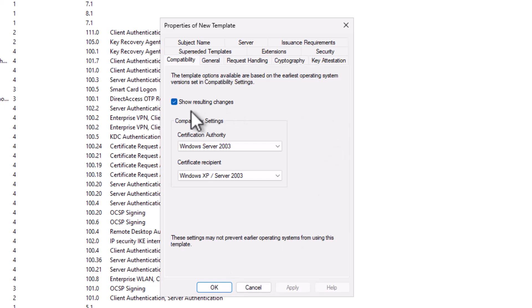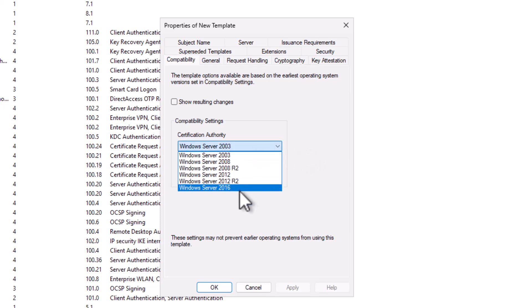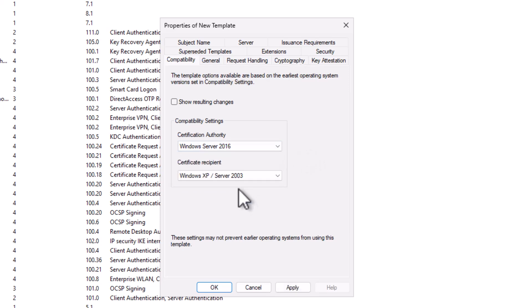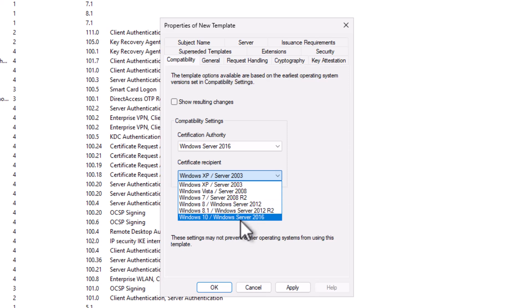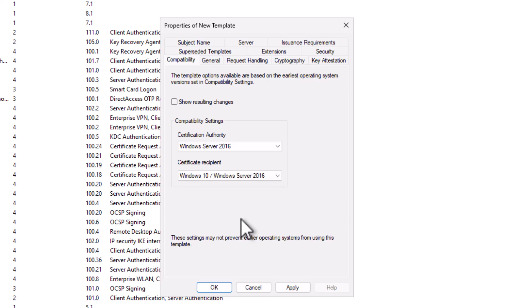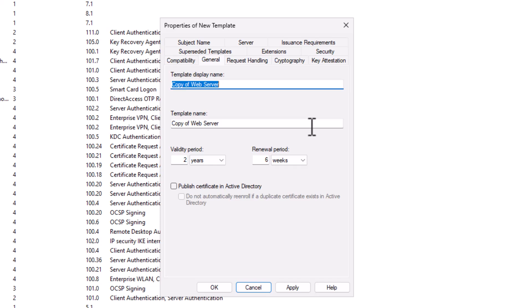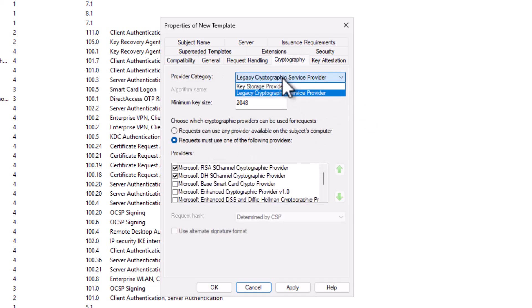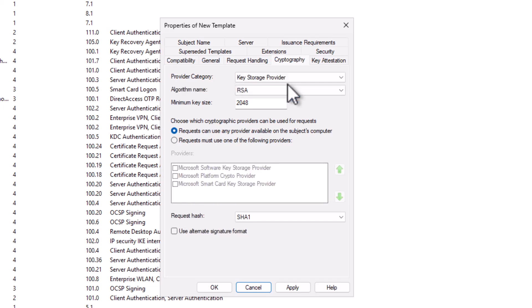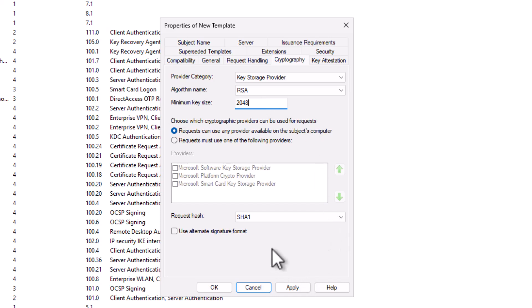Here, I'm going to uncheck Show Resulting Changes because I want to avoid some of the noise that that produces. But I'm going to choose the latest version that is supported by my CA. So, I'm running all on Server 2025 now. So, I'm going to choose 2016. And then the Certificate Recipient, of course, is a Server 2025 box as well. So, I'm going to choose Windows 10, Windows Server 2016. I'm going to go to the General tab, and I'm going to give this a descriptive name. And I'm going to set the Validity Period to 1 year. Let's go to the Cryptography tab. Here, I'm going to choose Key Storage Provider from the Provider Category drop-down list. RSA is the algorithm that we're going to use, and the key size is 2048-bit. You should not use anything less than 2048-bit. You certainly can go more, but I think 2048-bit should be sufficient. We'll select SHA-256 for the Request Hash.